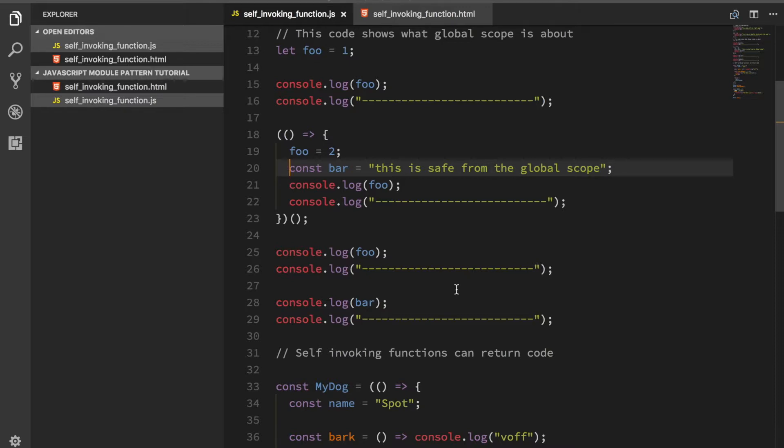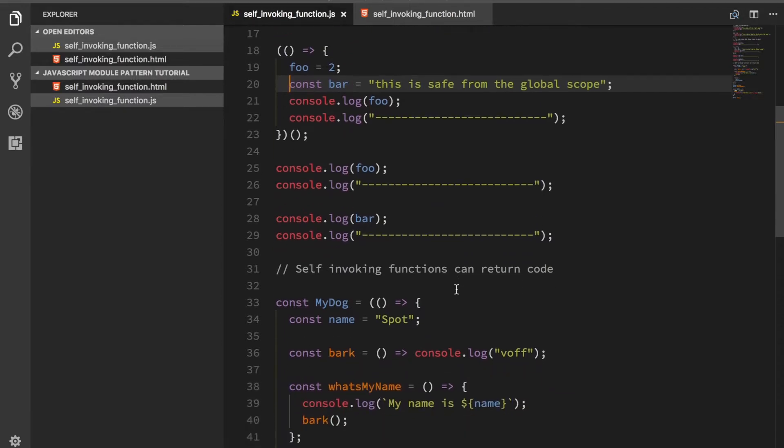But the large box can never go inside of the small box and touch anything inside of there. That's the rule. That's what scoping is all about.